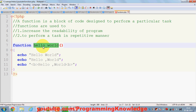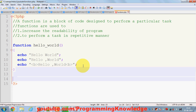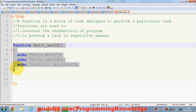You can name your function anything other than reserved function names in PHP. There are some reserved functions in PHP which you cannot use; other than those, you can declare any name. For example, I want to print these three lines, and I can just call my function. This is the declaration of the function.